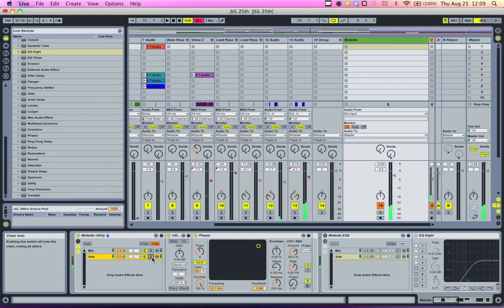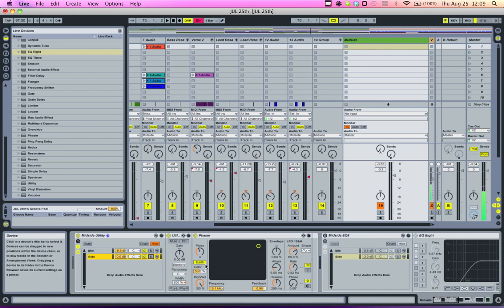Yeah, I know that phaser sounds goofy, but I just wanted to, again, demonstrate the way that you can isolate these sides, process them, and still have your kick, bass, and your low end completely unaffected by the processes, keeping those tight, punchy, and with a lot of presence.